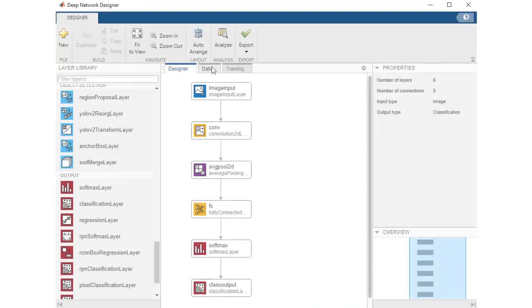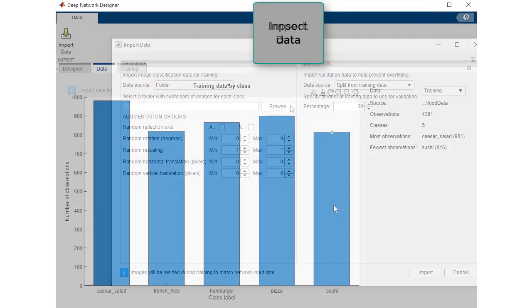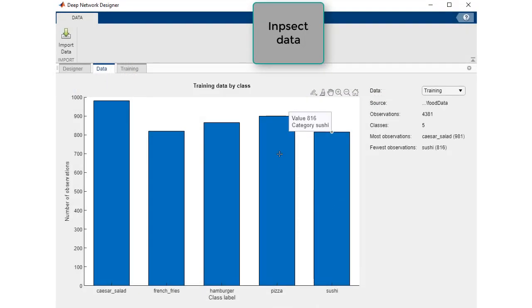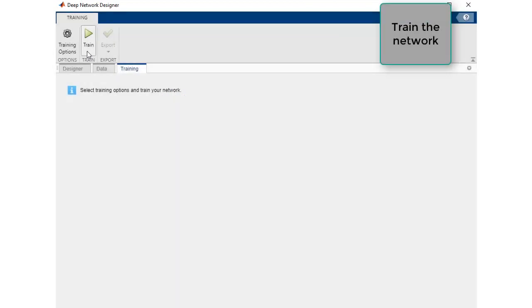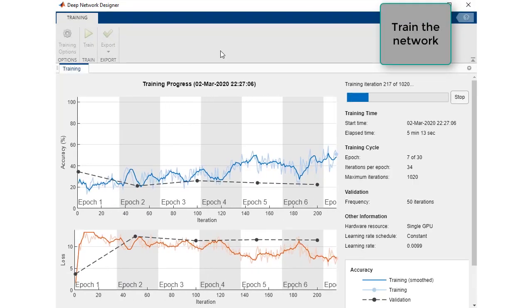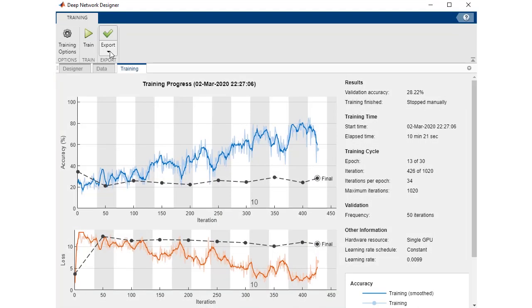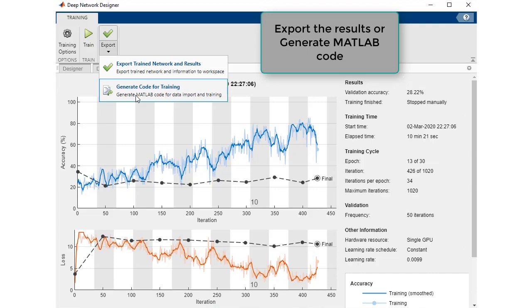After designing and analyzing your network, you can import your data, inspect your data, set training options like learning rate and number of epochs, and train your network all within the app itself. Afterwards, export your network to the workspace, or generate its corresponding MATLAB code so your colleagues can easily reproduce and refine your work.